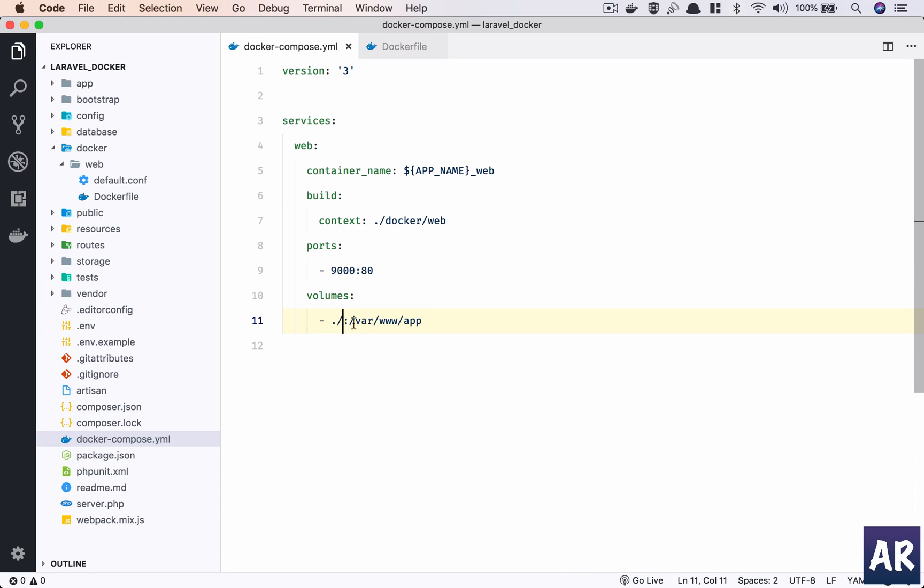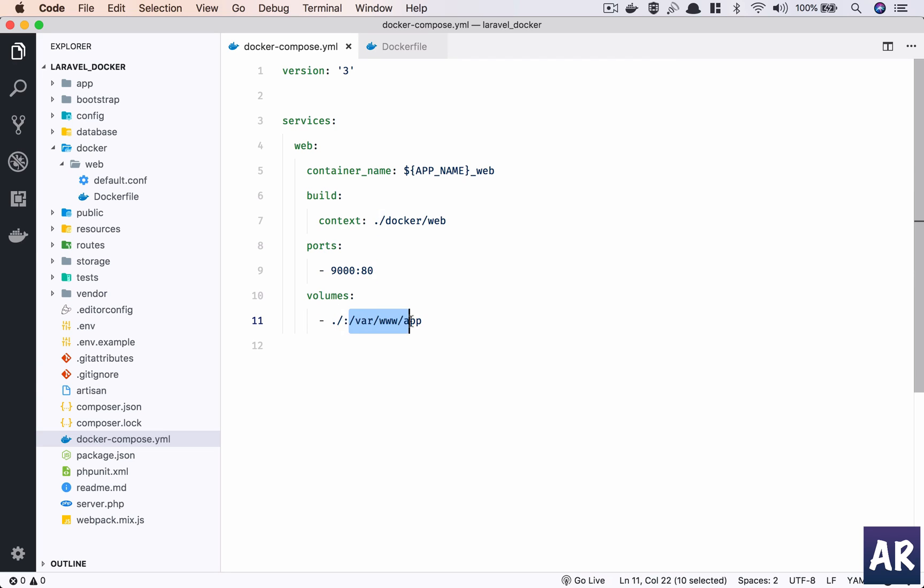So whatever is here will be visible in this folder. If you see the convention is always very simple - something on the host and something on the remote or the container. So I say this folder is mapped to this folder on the container.